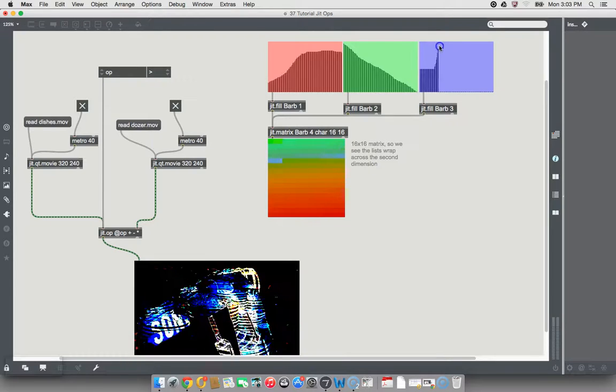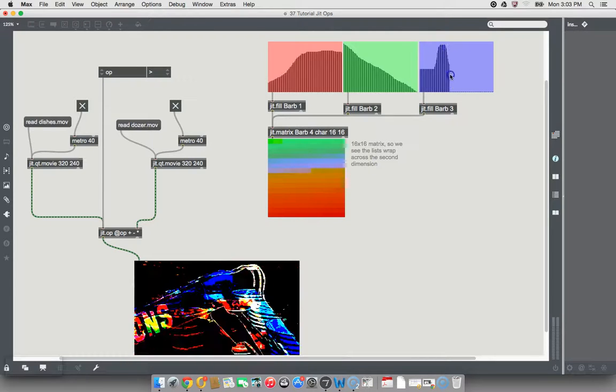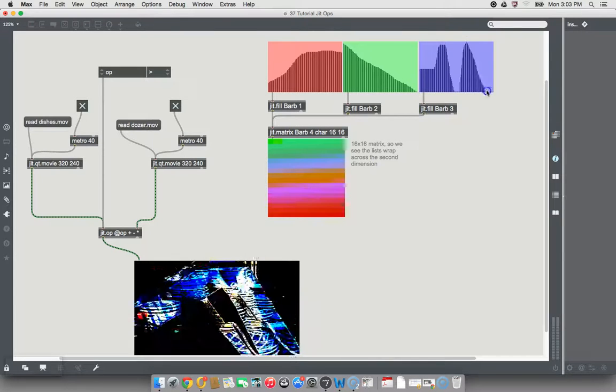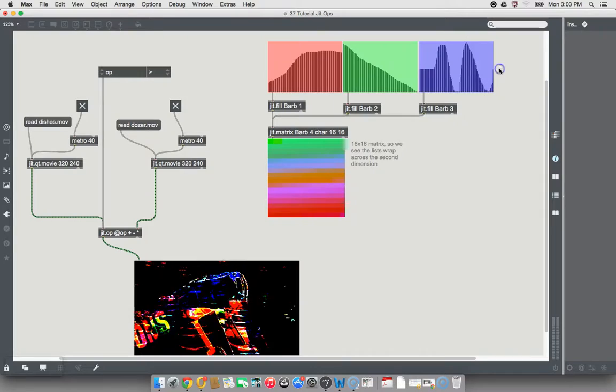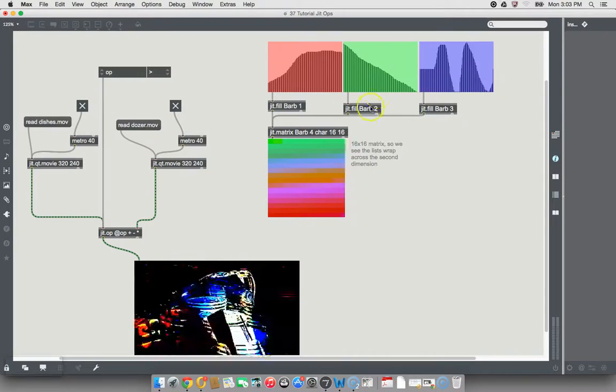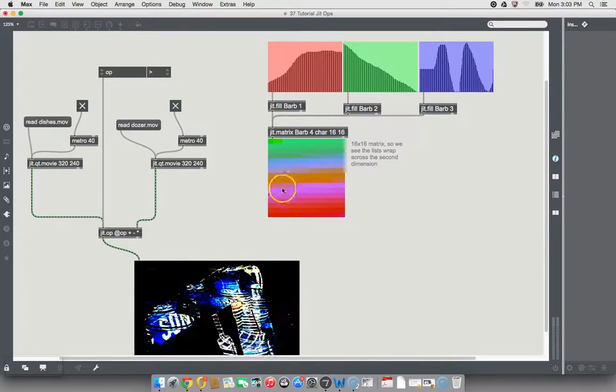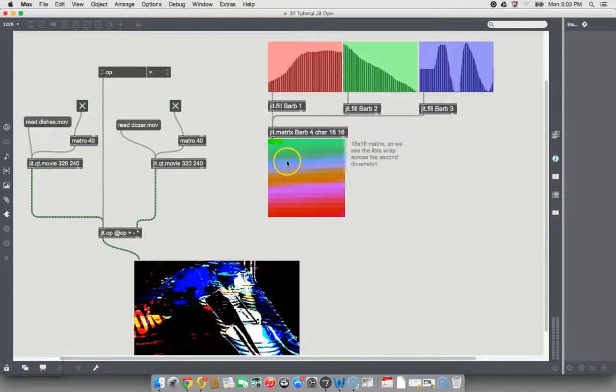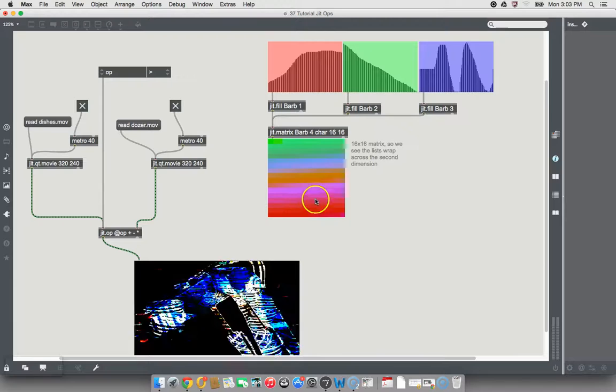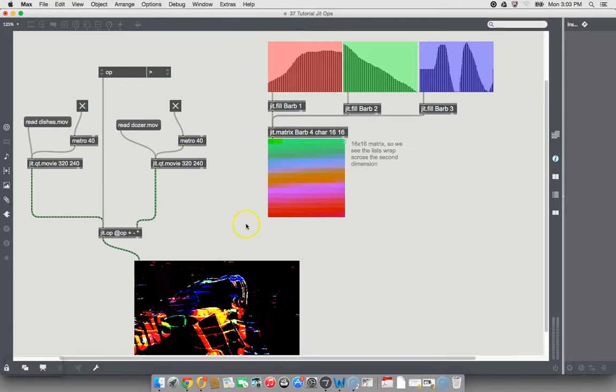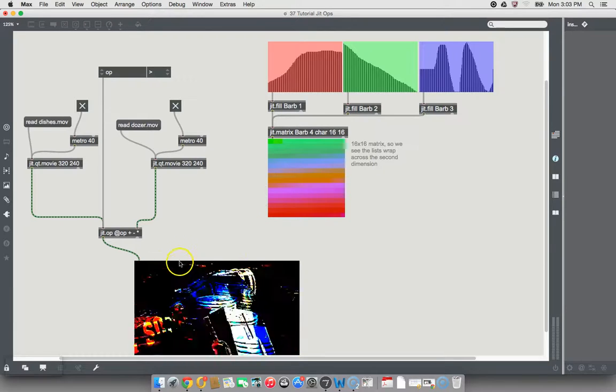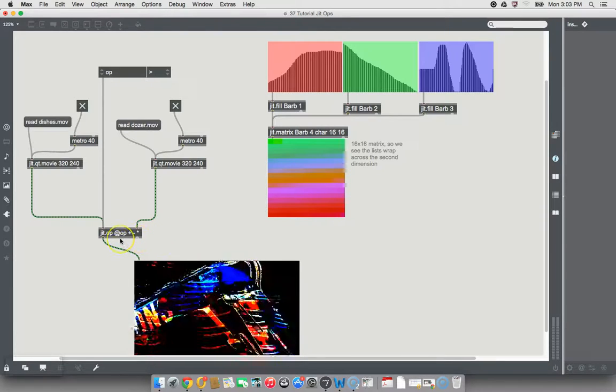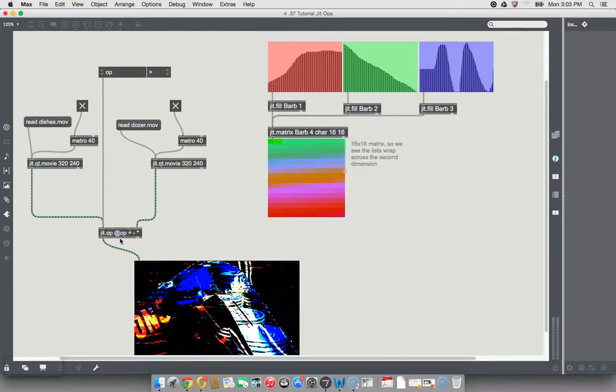There we go. And you get the idea, so you can change all the colors in here.